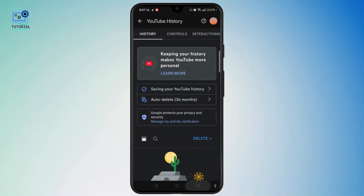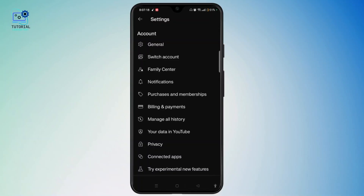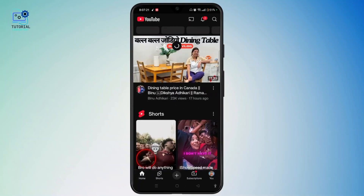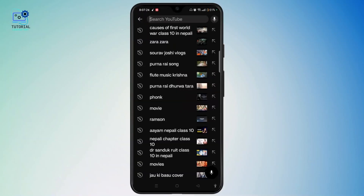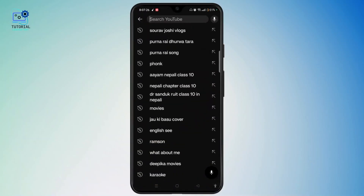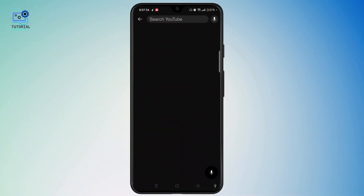Tap on "Got It" and your deletion has been completed. You can easily come back and refresh this feed. Once done, when you tap on the search icon at the top right, you will no longer find the search history on the YouTube search page.